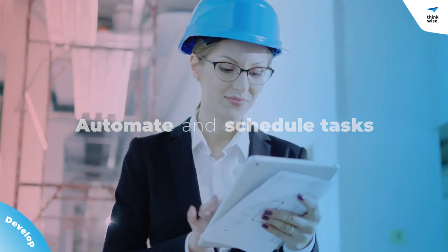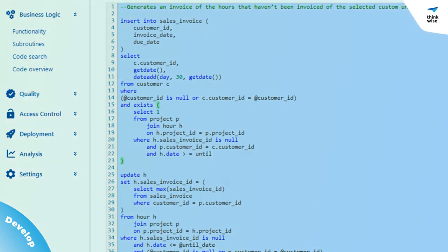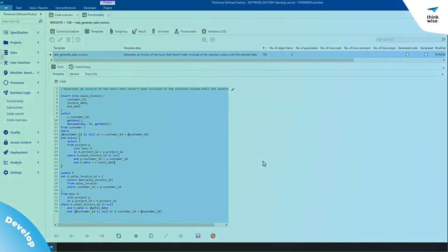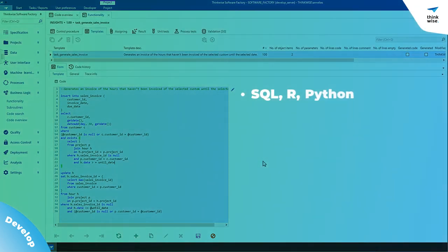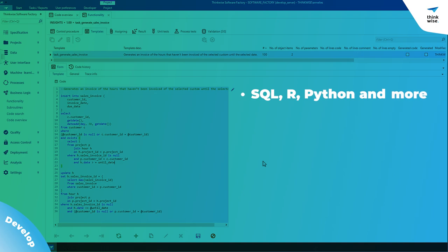For more complex business rules, adding code is easy too. You can program logic in several languages, add advanced self-locating code and manage quality with code reviews.